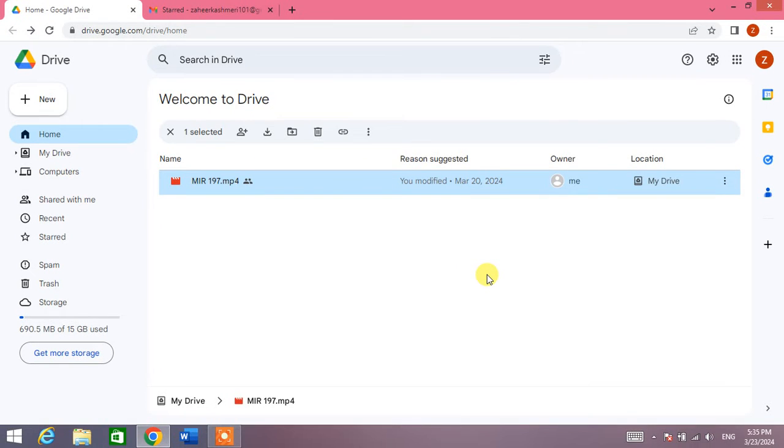Hello friends, welcome to your very own channel Fami How. In this short video tutorial, you are going to learn how to manage access or how to give access in Google Drive.